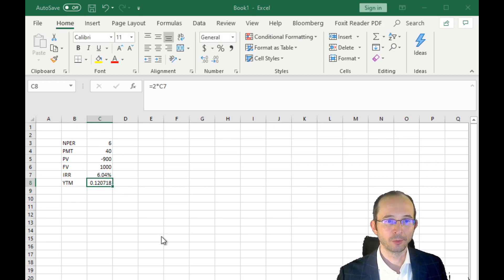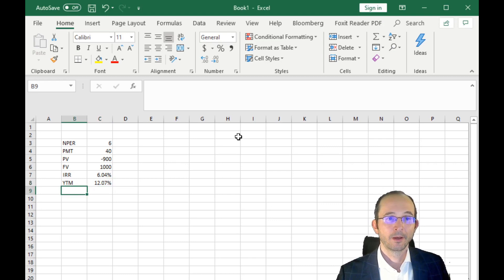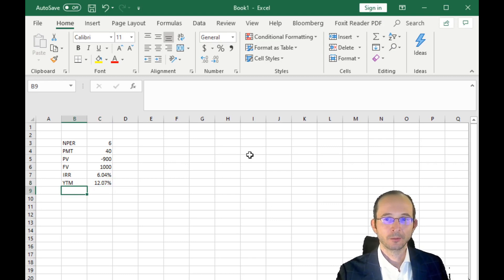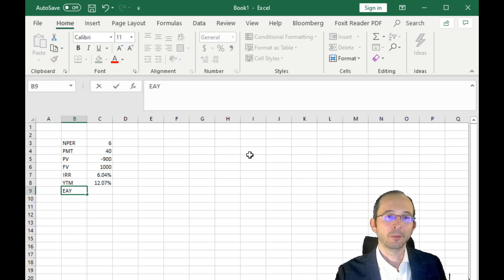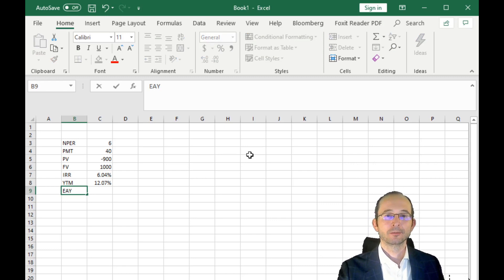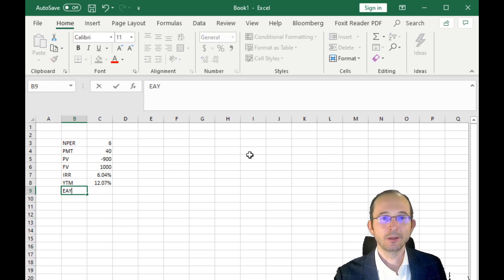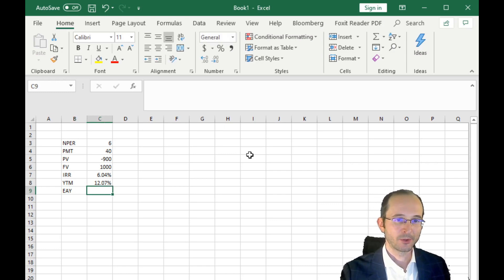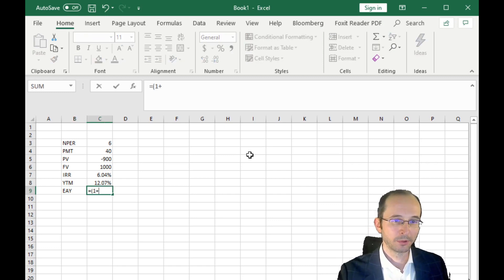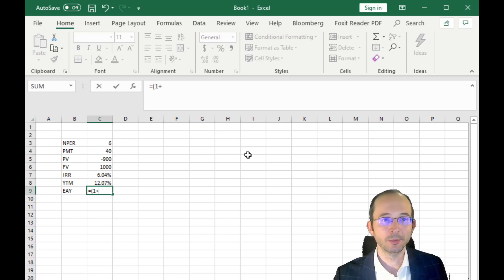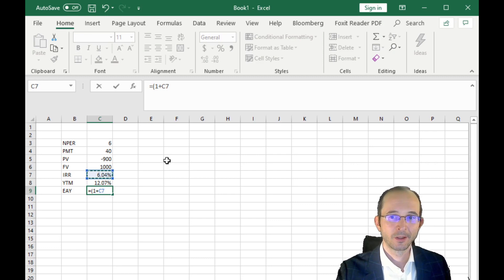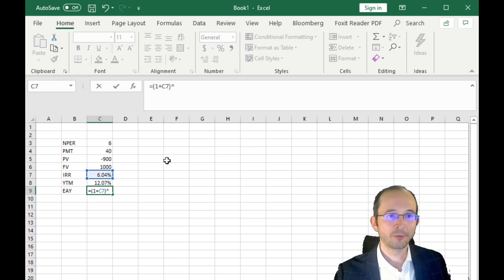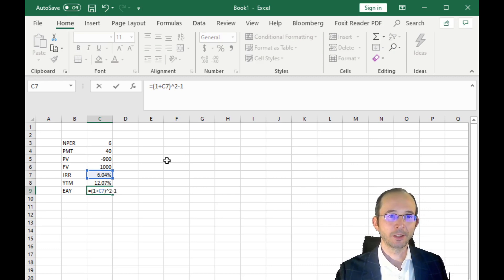If we want to be super correct, let us format this as a percentage. And then as an additional bonus step, let's say we want to calculate the effective annual yield. Remember, that means that our per-period interest payment of 6% actually compounds. So that is going to be (1 + the yield to maturity / 2), which means (1 + 6%), to the number of periods—in this case, 2—minus 1. This is how you calculate the effective annual yield for a semi-annual bond.